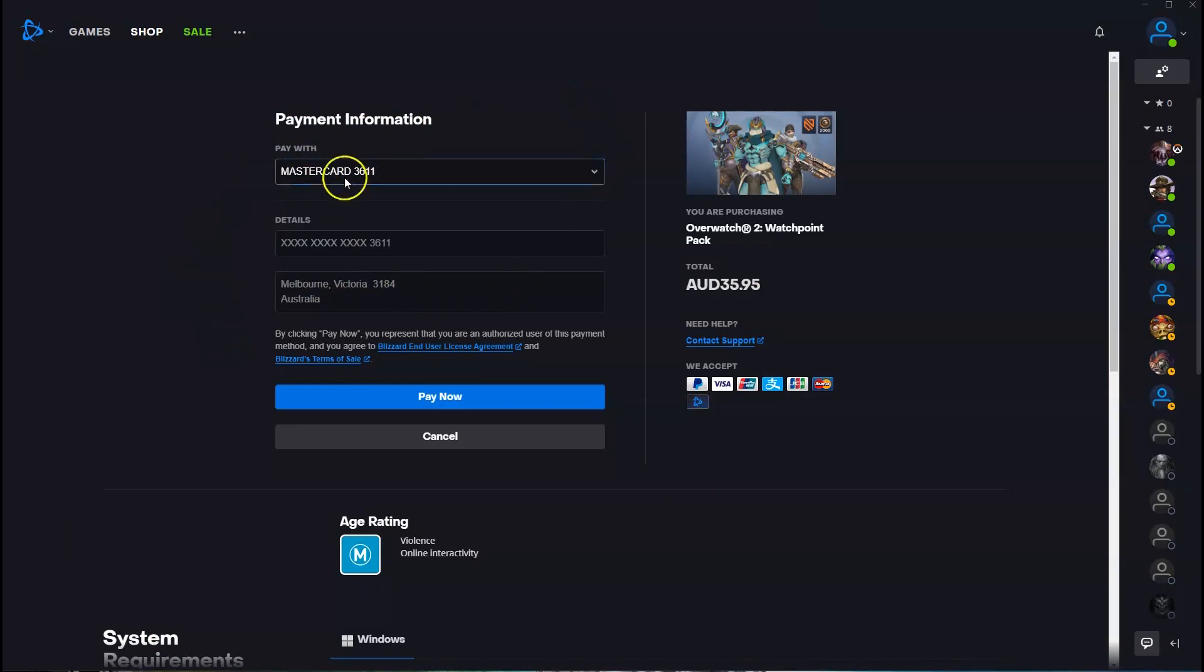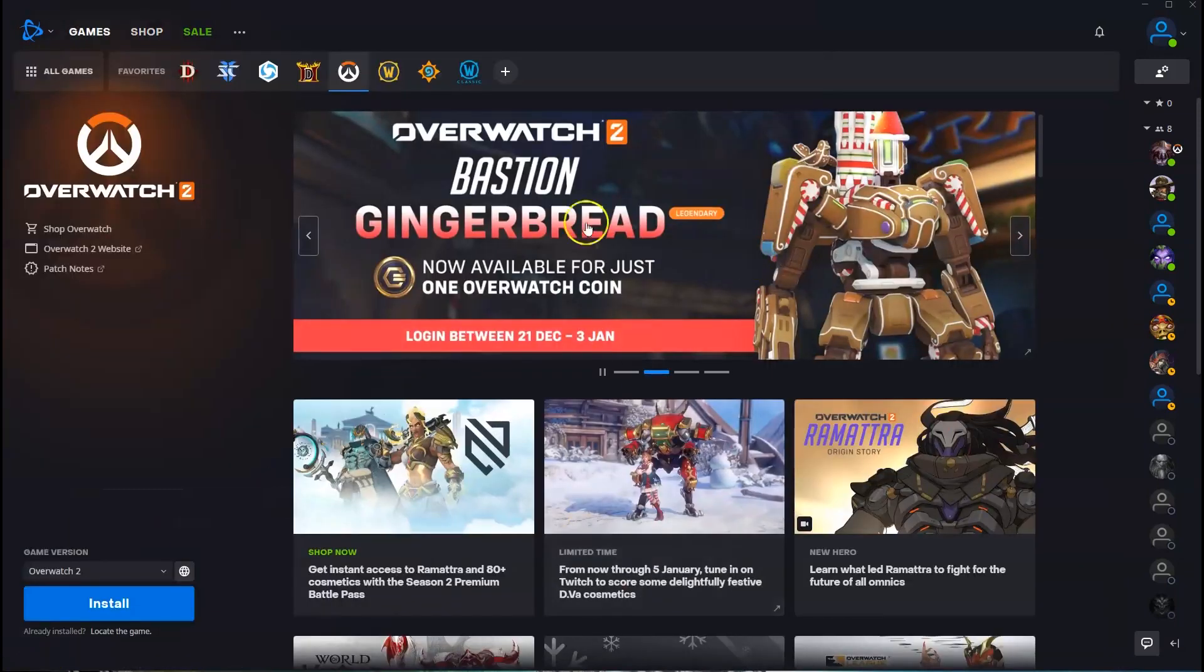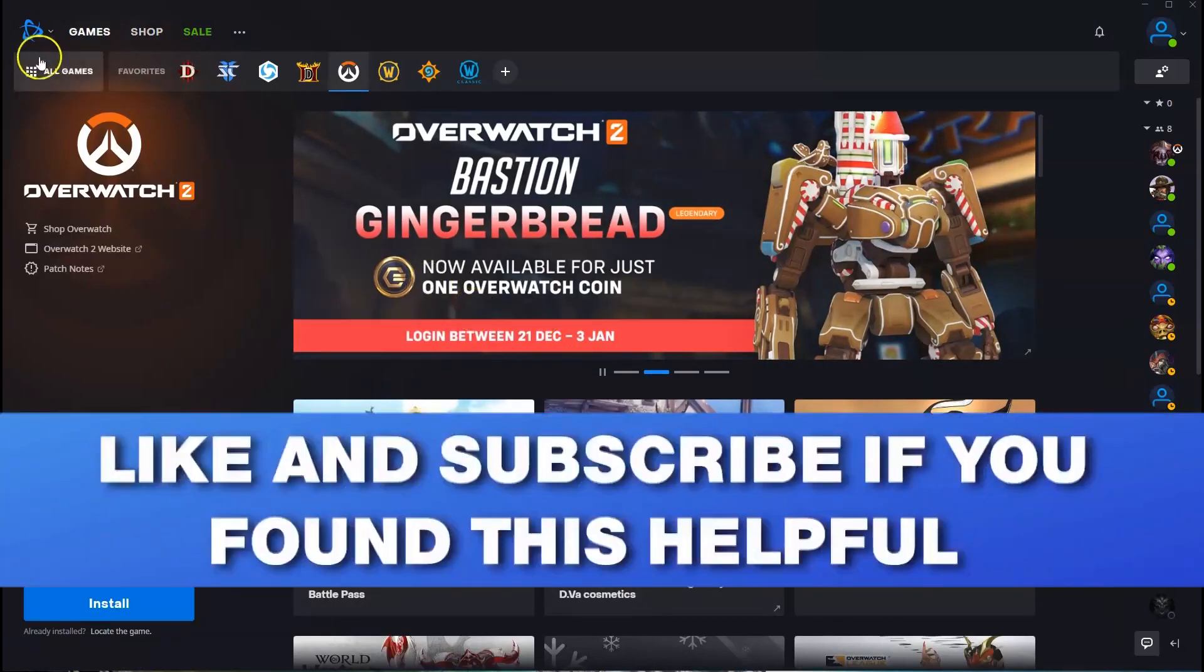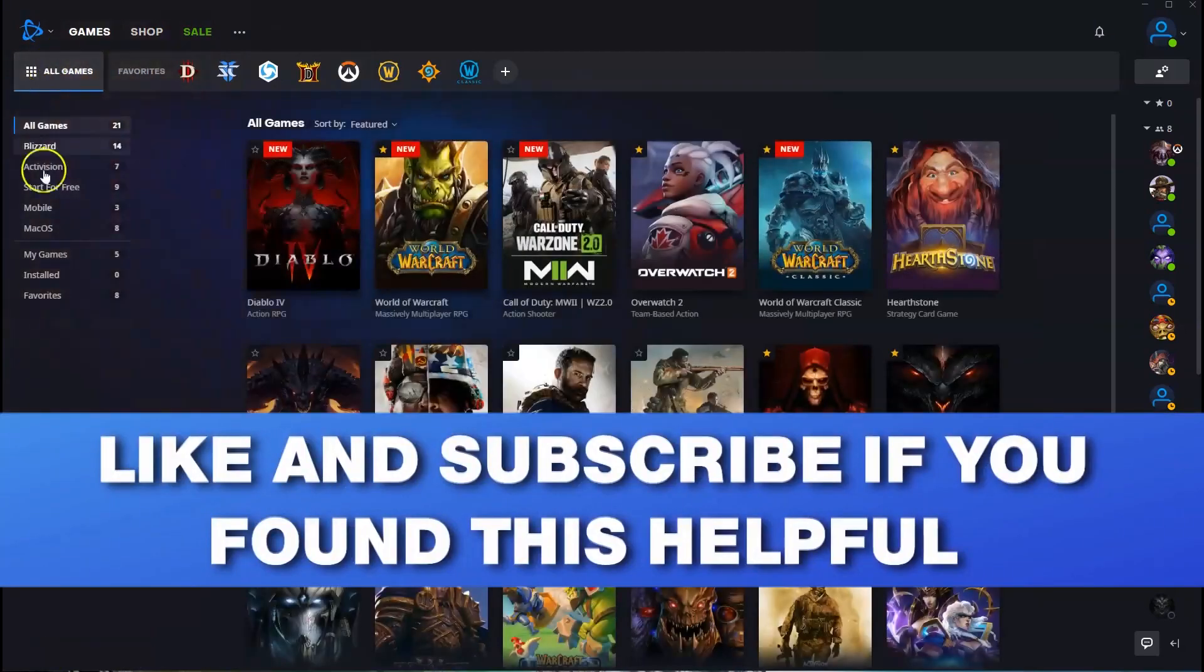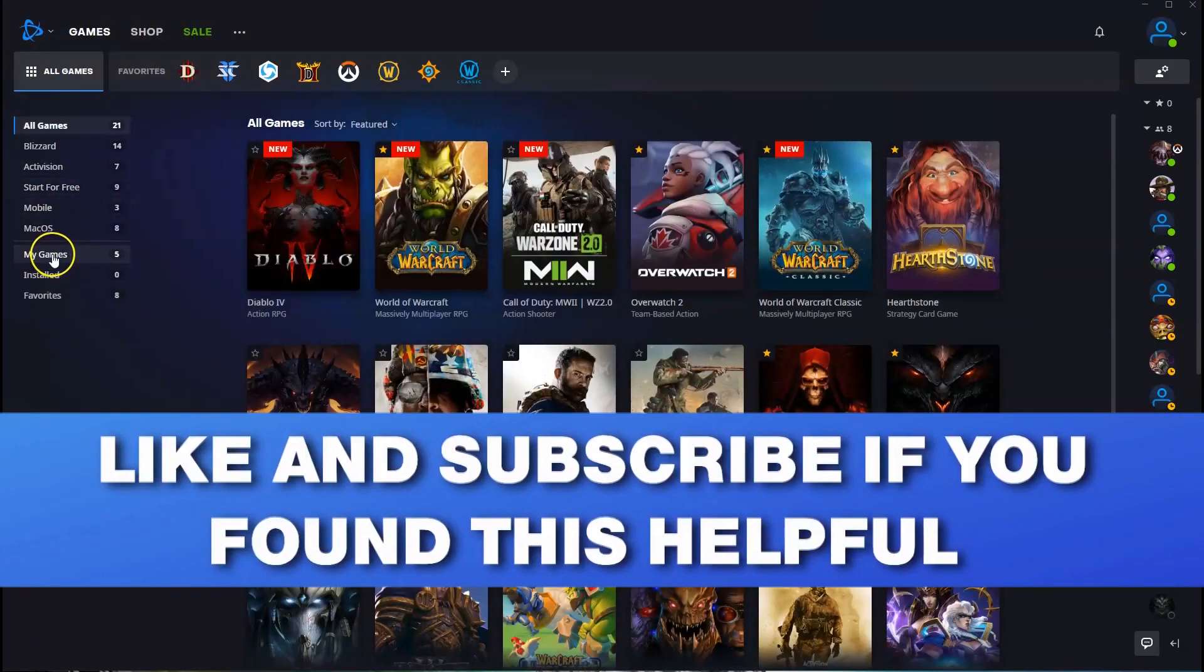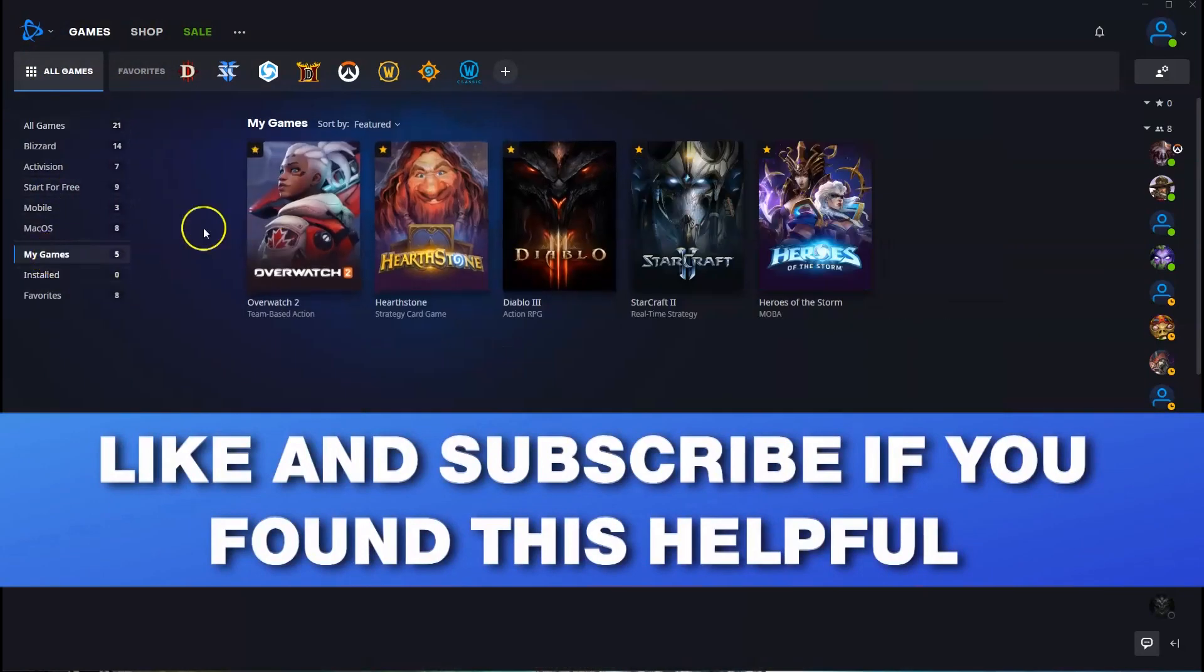So once you're happy with that you can click pay now. Then once that has been installed and you want to get access to your game, in the top left hand corner where it says all games you're going to click on that. Then you're going to go down to my games. You're going to click on that.